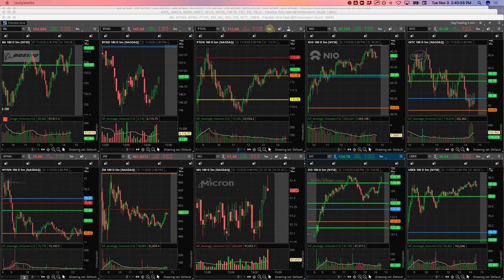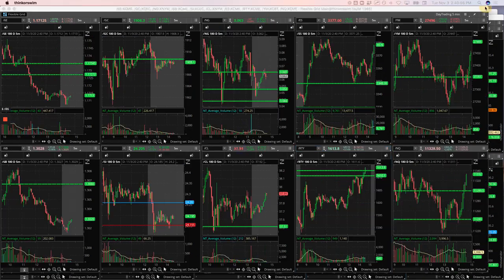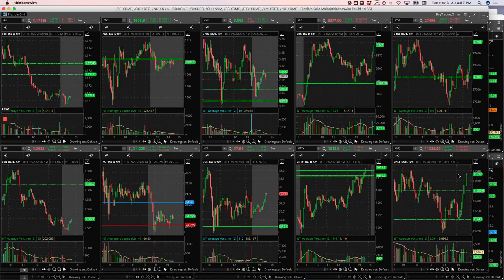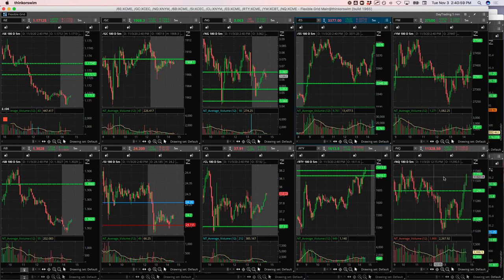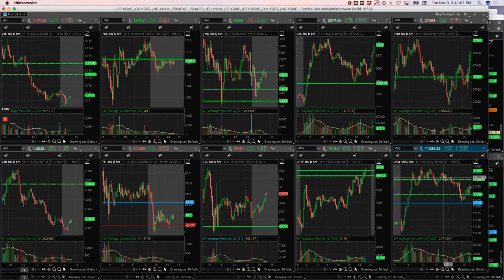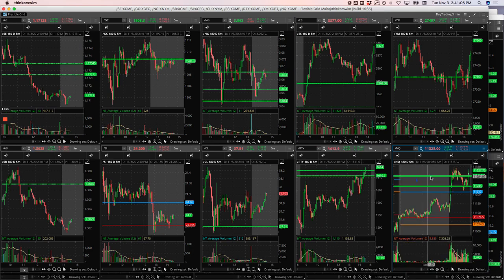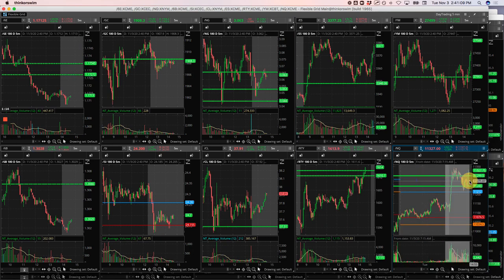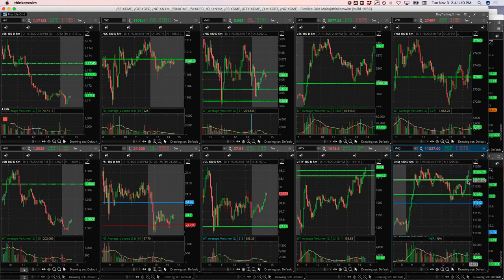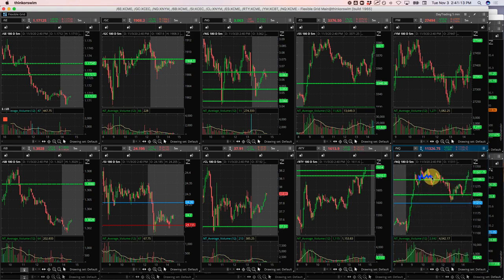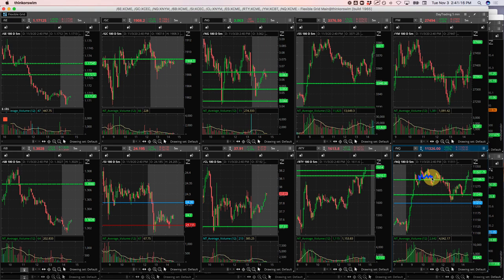Starting with the NASDAQ. Had a big push initially and then was chopping around this pivot here. It was looking for an upside runner.